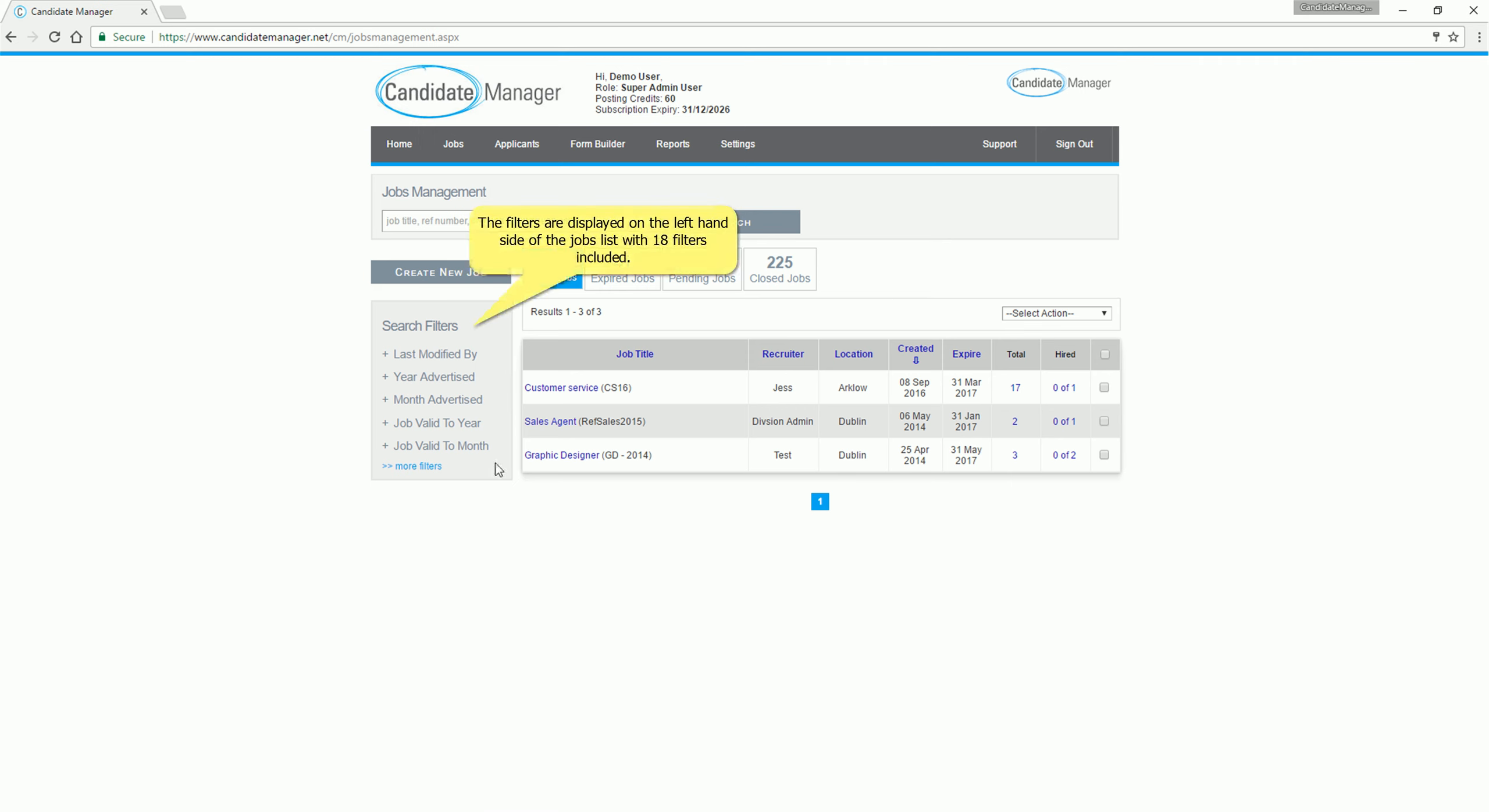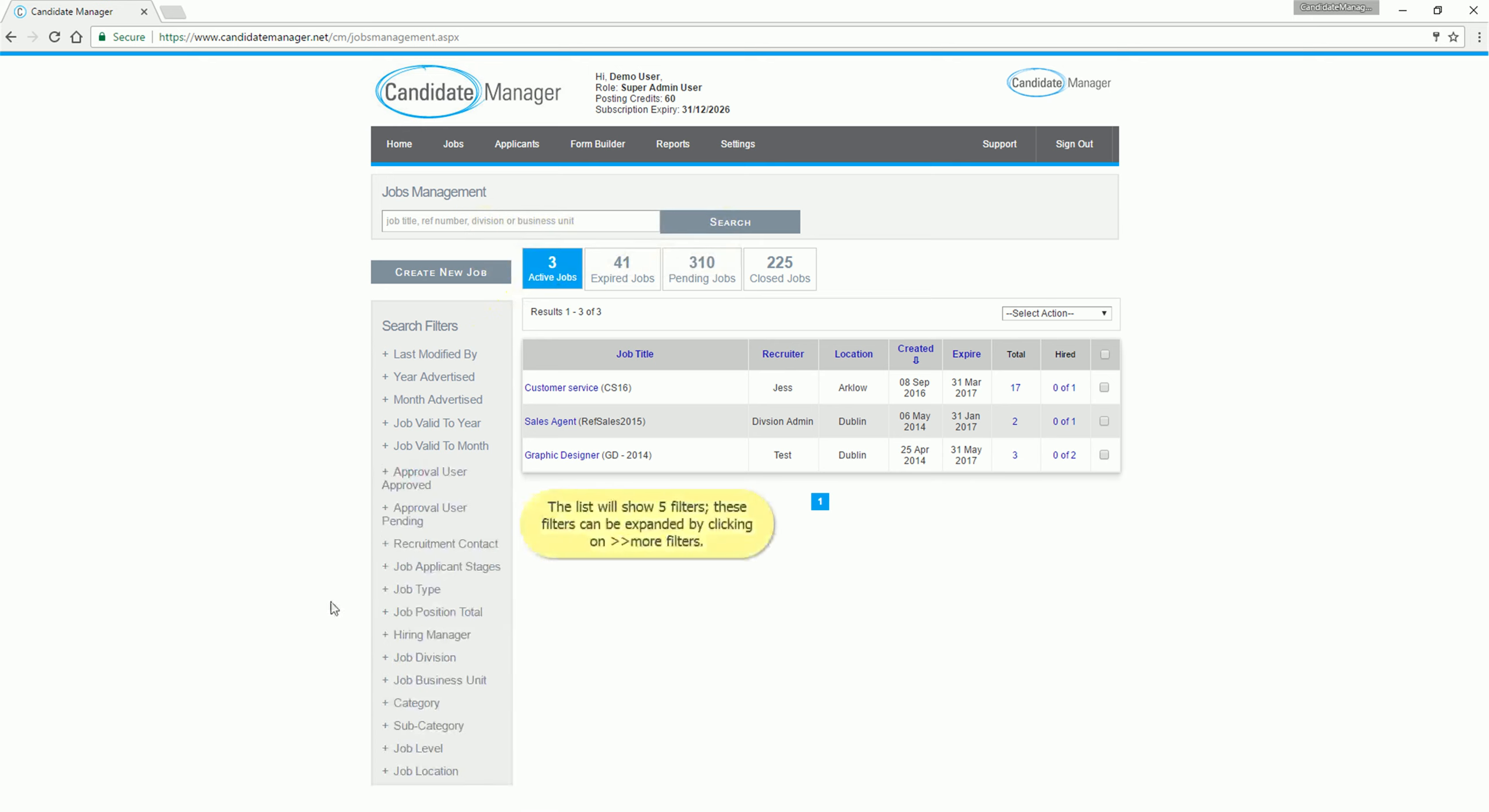The filters are displayed on the left-hand side of the Jobs list, with 18 filters included. The list will show 5 filters, these filters can be expanded by clicking on More filters.